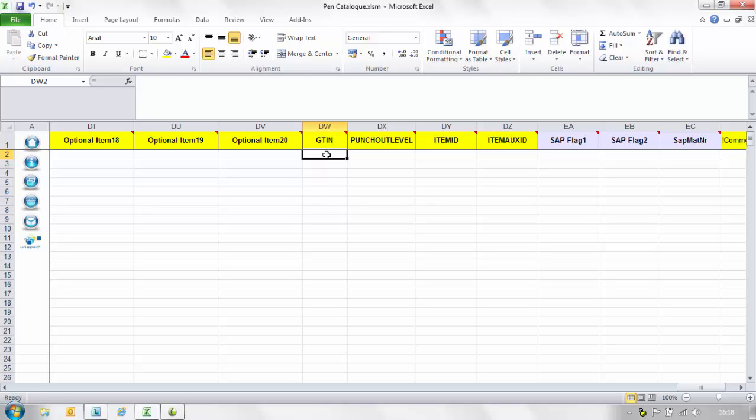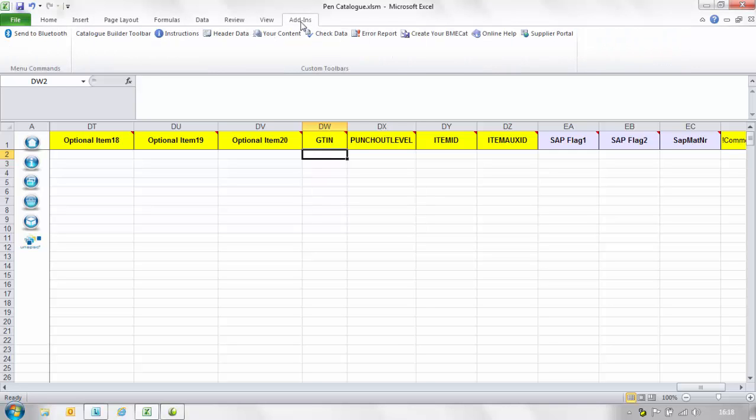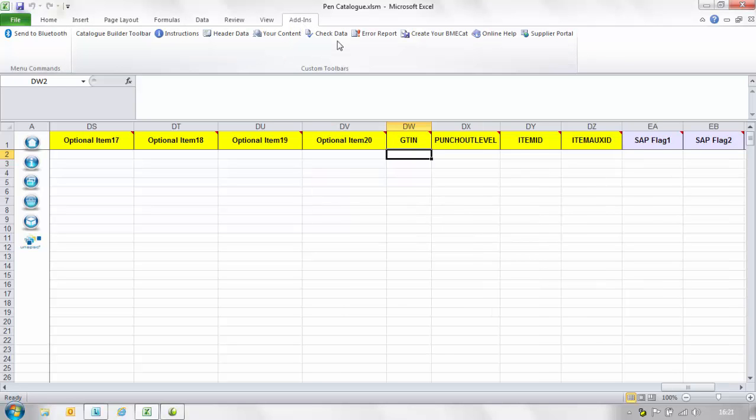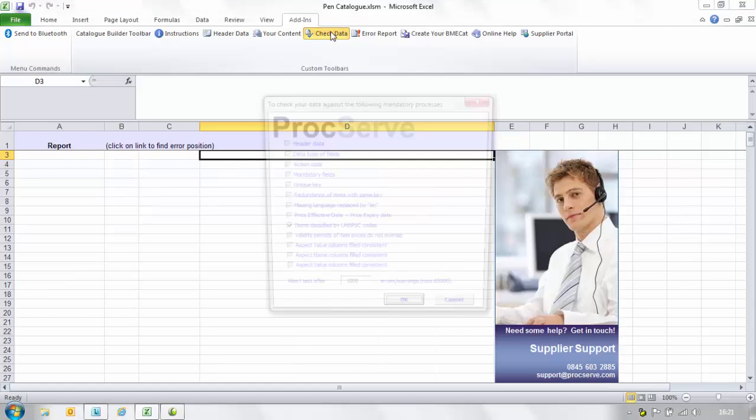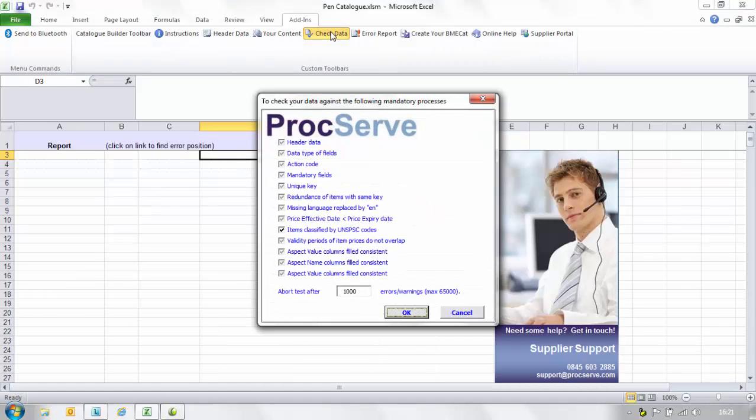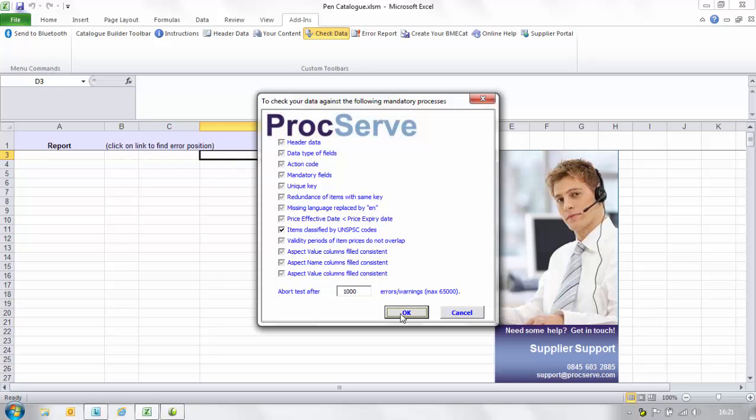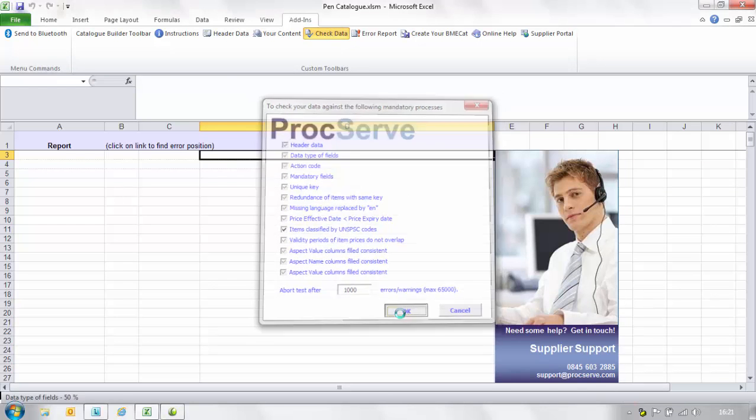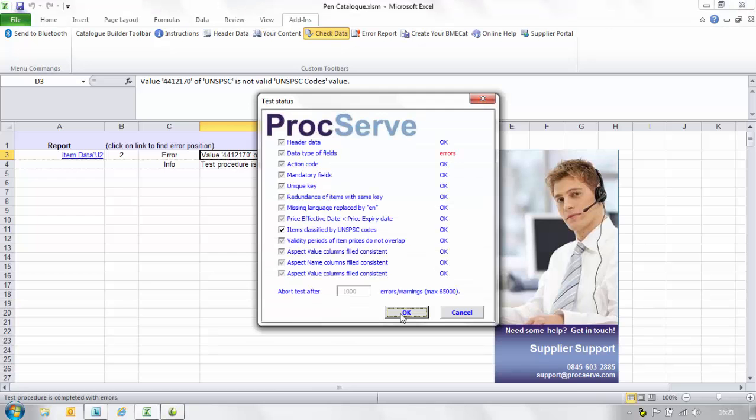Once all the data has been populated select the add-ins tab at the top. That will bring up the catalogue toolbar. Select the check data button. This will run a validation test on all the information you have entered. Press OK on the first screen to run the test and view the results.